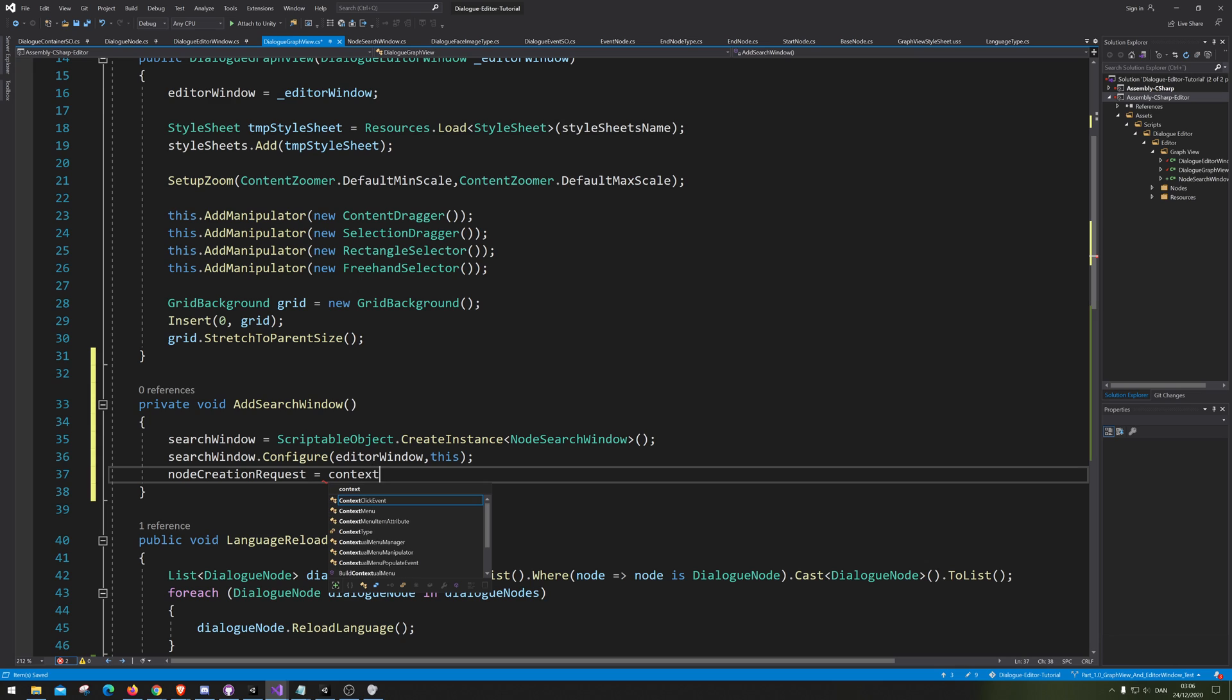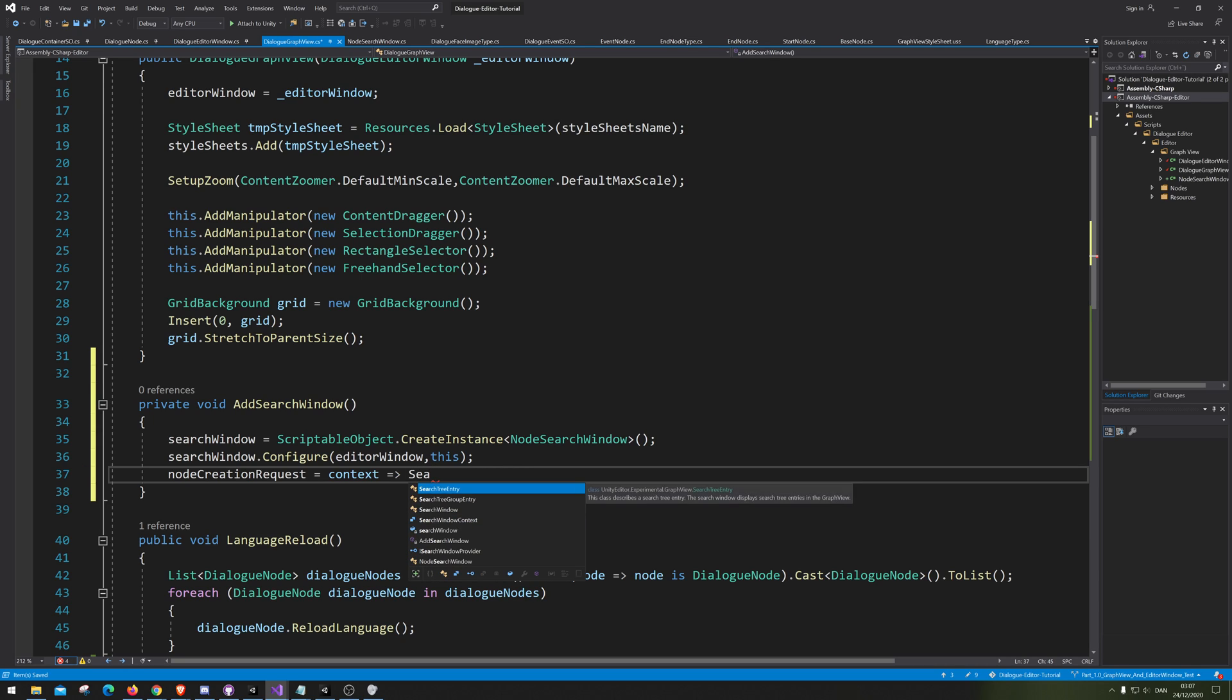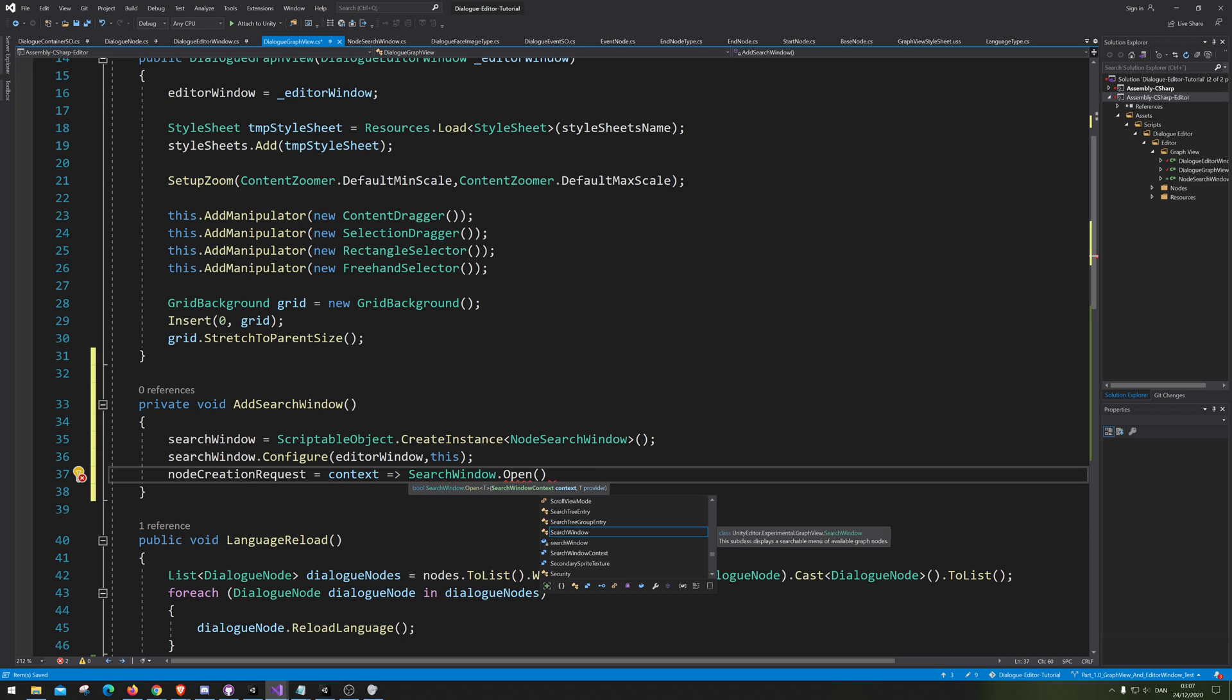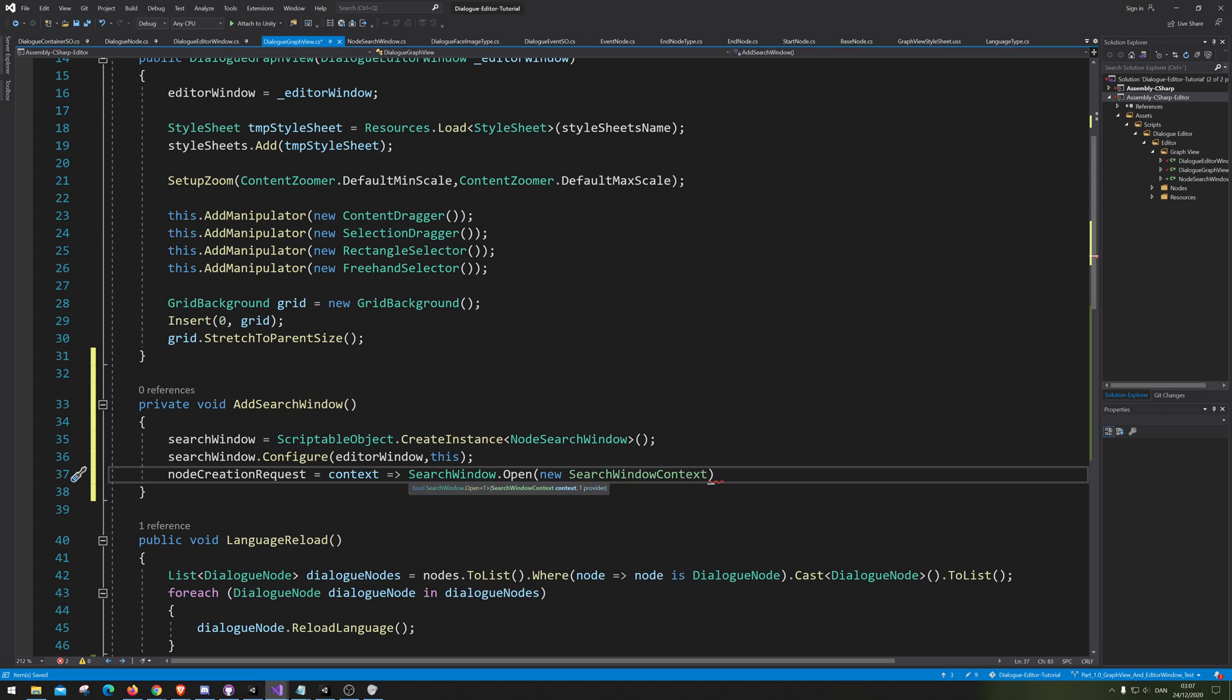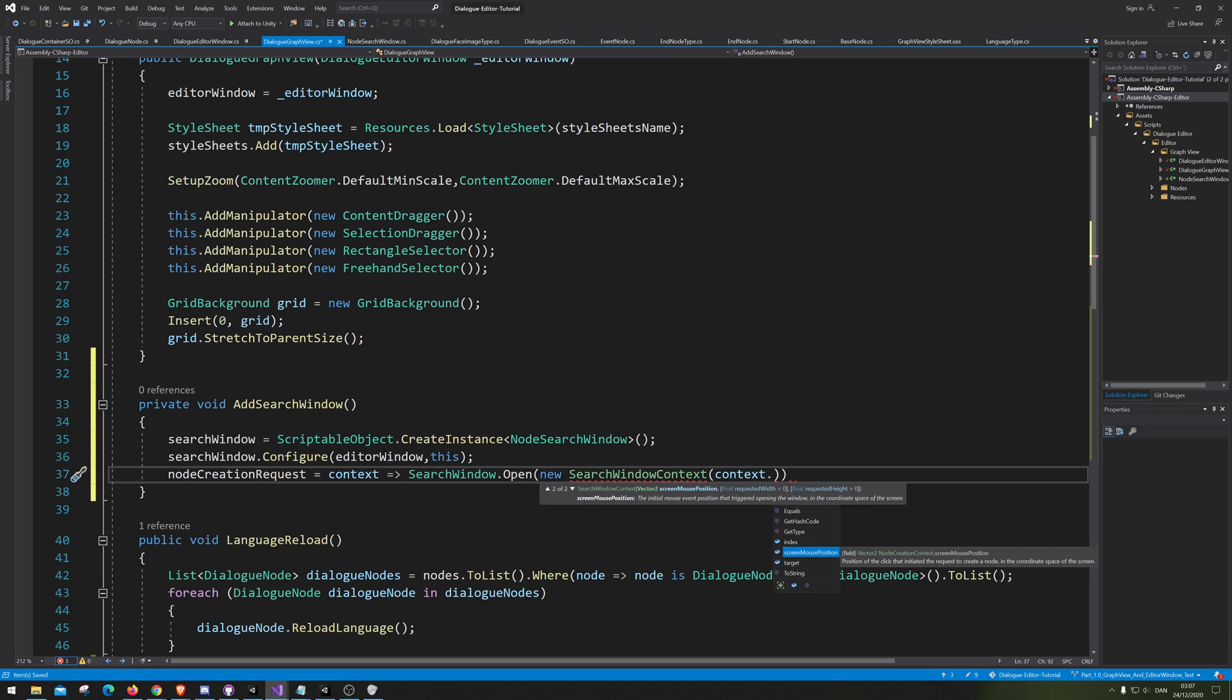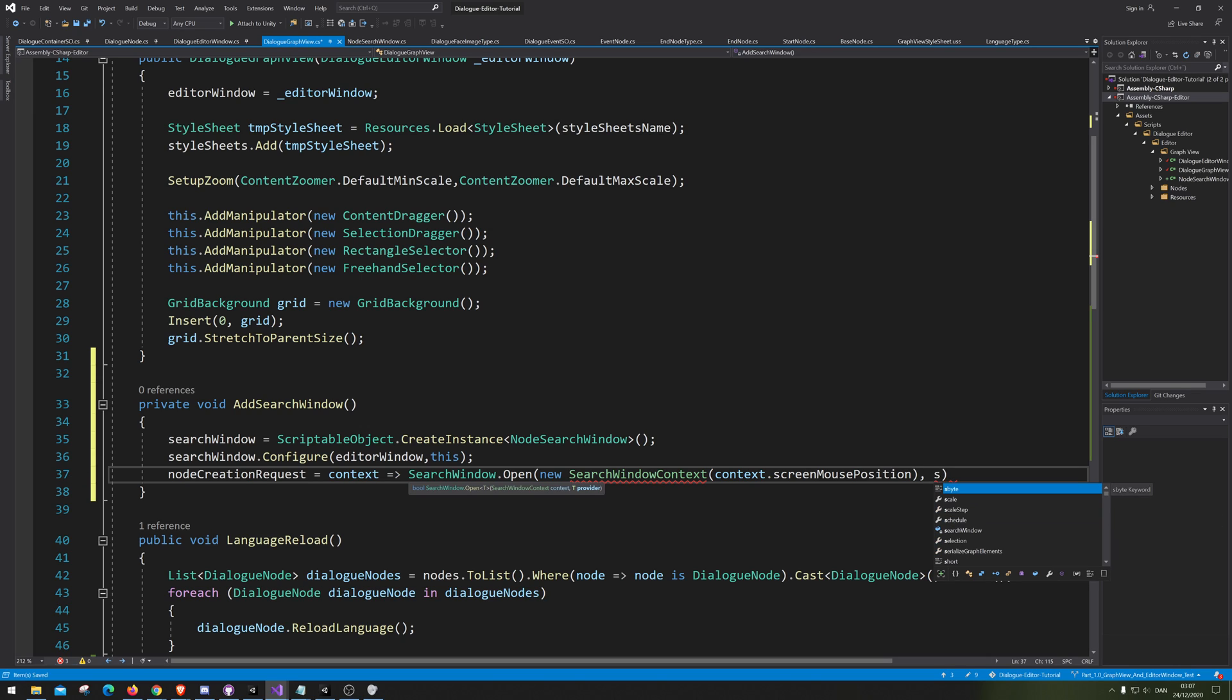We can create a note creation request that is now equals - let's call it context. Context equals searchWindow.Open and the thing we want to open is of course our searchContext with our searchMousePosition, and of course we want it to be our search window.